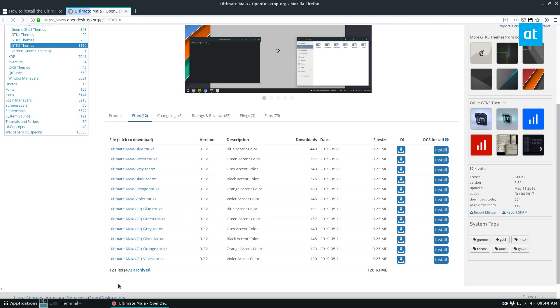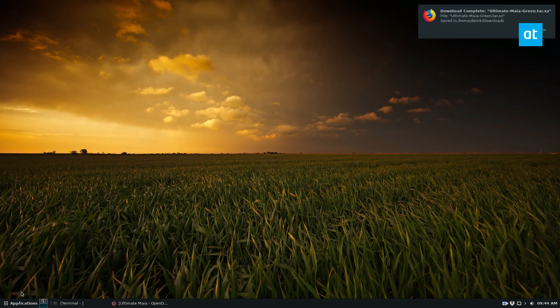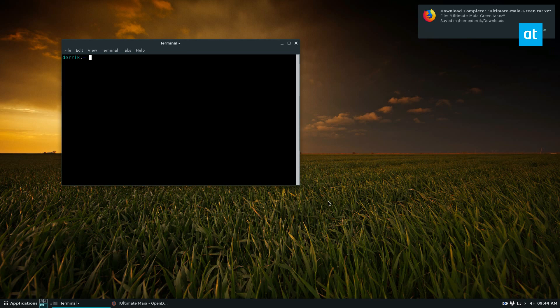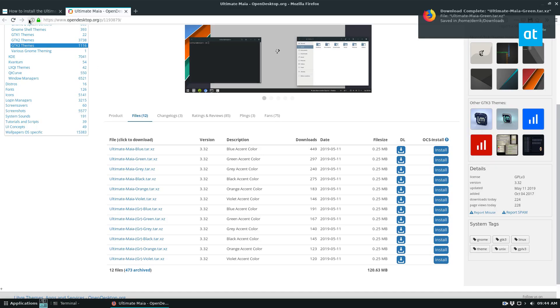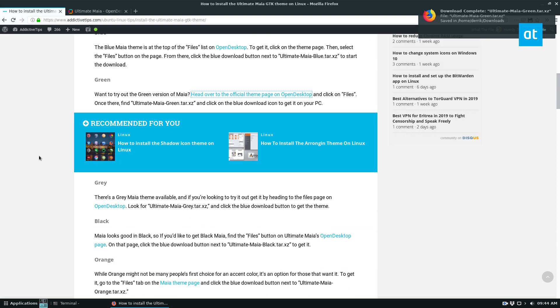Small download. From there, you can open up the terminal, cd into downloads. And as we can see, we've got a lot of stuff here, but there's Ultimate Maya. Go back to the tutorial.